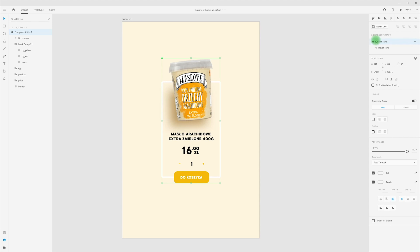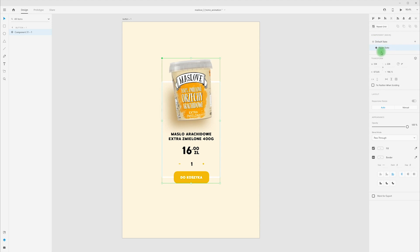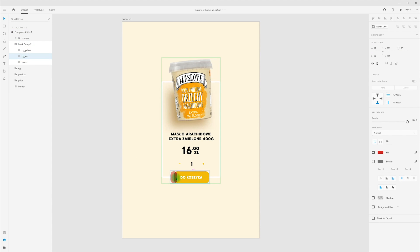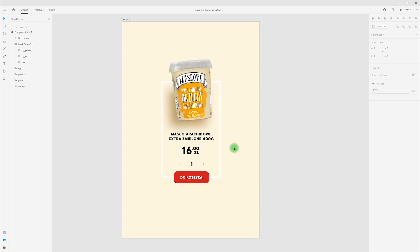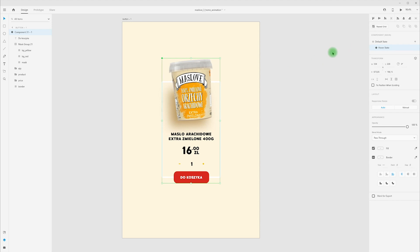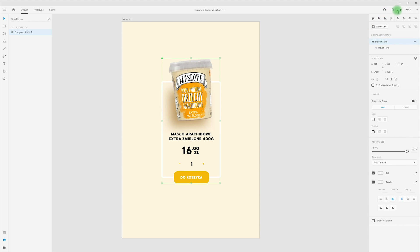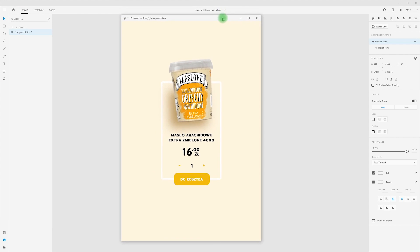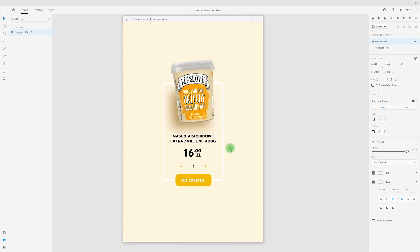Now switch to hover state, choose same mask and same layer, background red, move to the right and make it bigger. Now we have our hover state for button. Let's see how it looks, we can press on desktop preview or just Ctrl-Enter. And we have our hover effect for button.